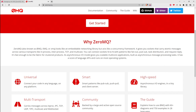They say it looks like an embeddable networking library but acts like a concurrency framework. It gives you sockets that carry atomic messages across various transports like in-process, inter-process, TCP, and multicast. You can connect sockets with various patterns like end-to-end, fan-out, pub/sub — the one dominant in MQTT-style applications — task distribution, and request/reply.